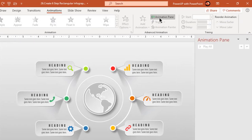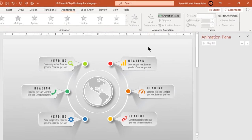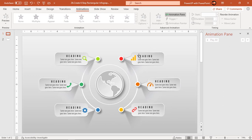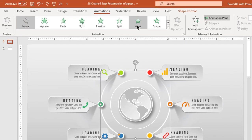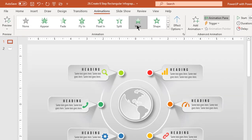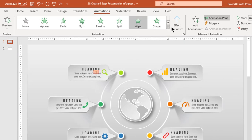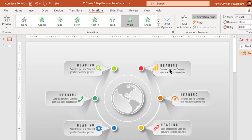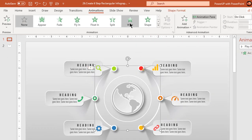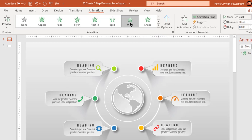Let's first enable the animation pane. Now select the left side semi-circle line and apply wipe animation. Change effect options to from top. Similarly, select the right side semi-circle line and again apply wipe animation.